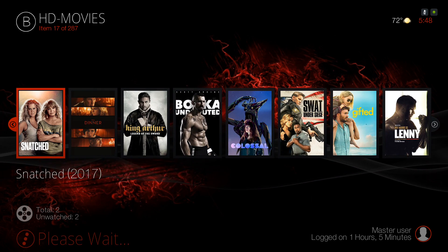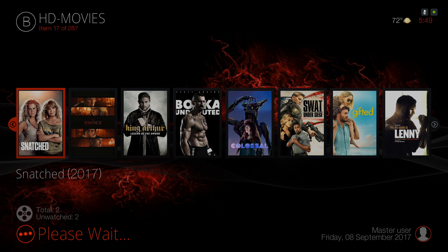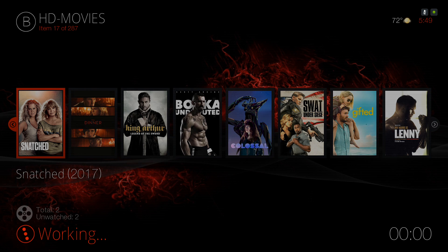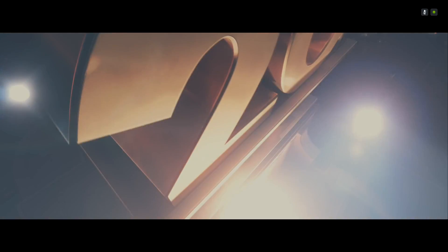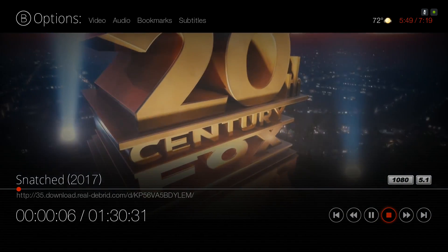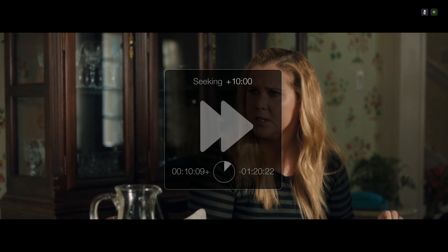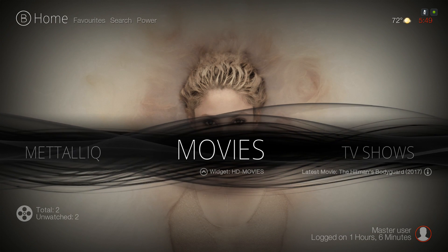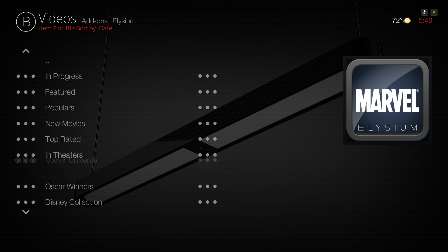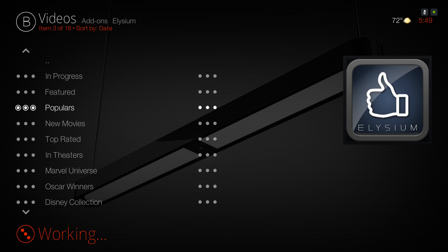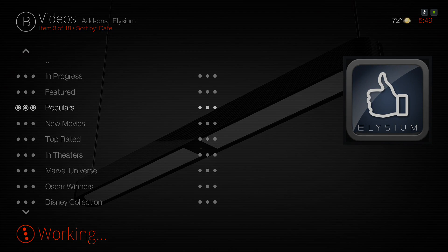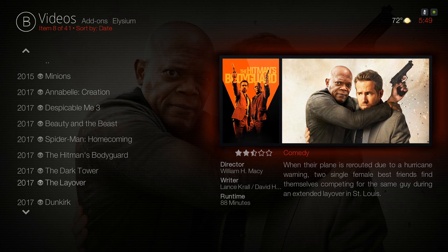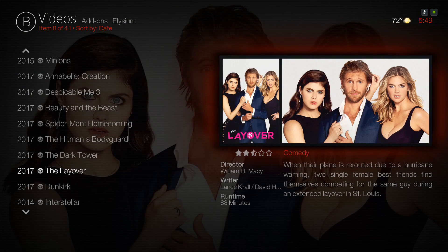Let's try Snatched — clicking on Movies itself takes you to the Elysium add-on. Let's go into Popular and choose The Layover. Do note I have my Real-Debrid account on here because lately these add-ons are not giving me good links, so you could benefit a lot from Real-Debrid.